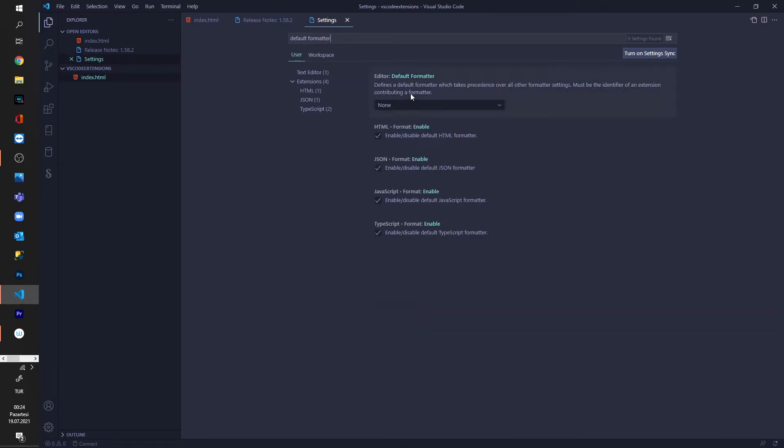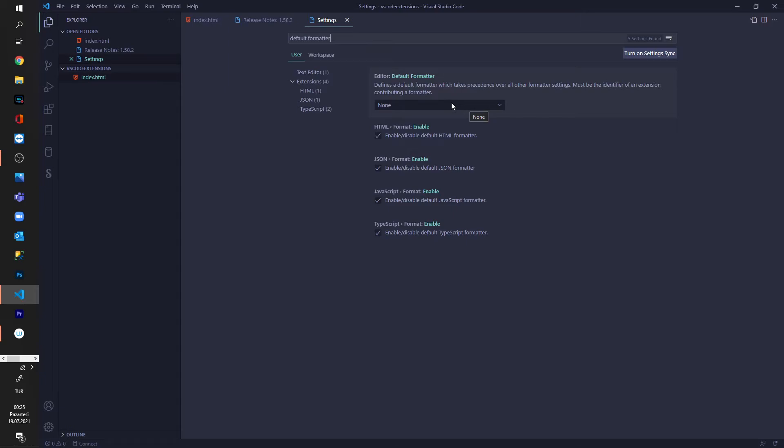And the editor default formatter as you can see is default none. In order to find my formatter I have to say Prettier because I have installed previously the Prettier formatter.